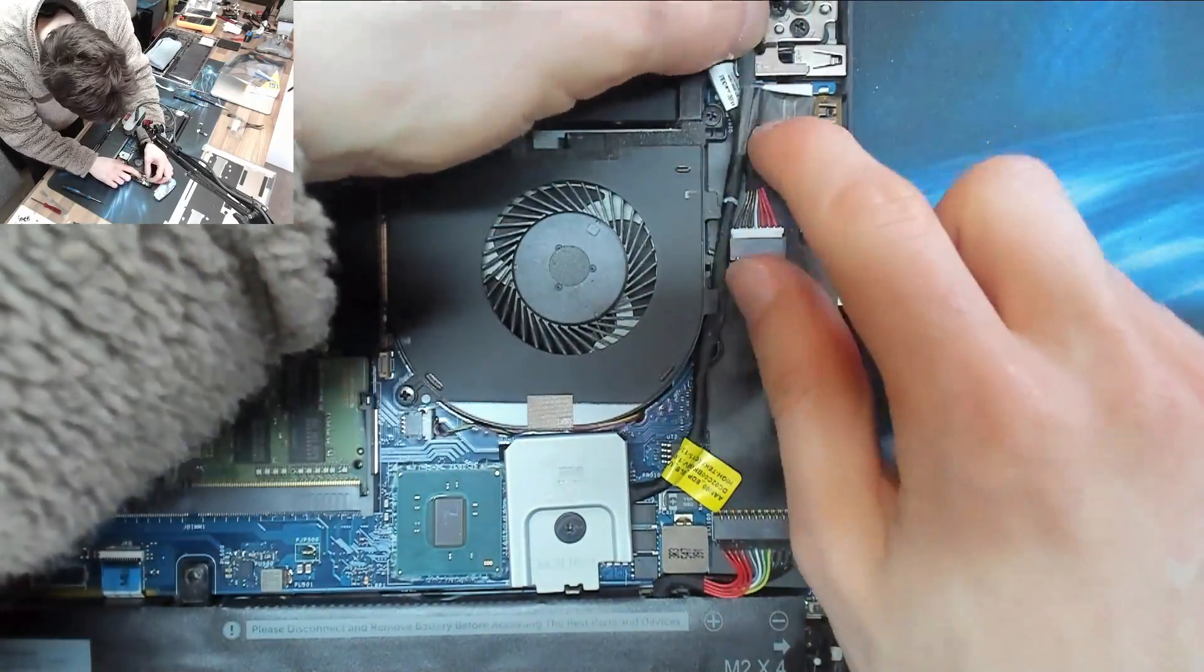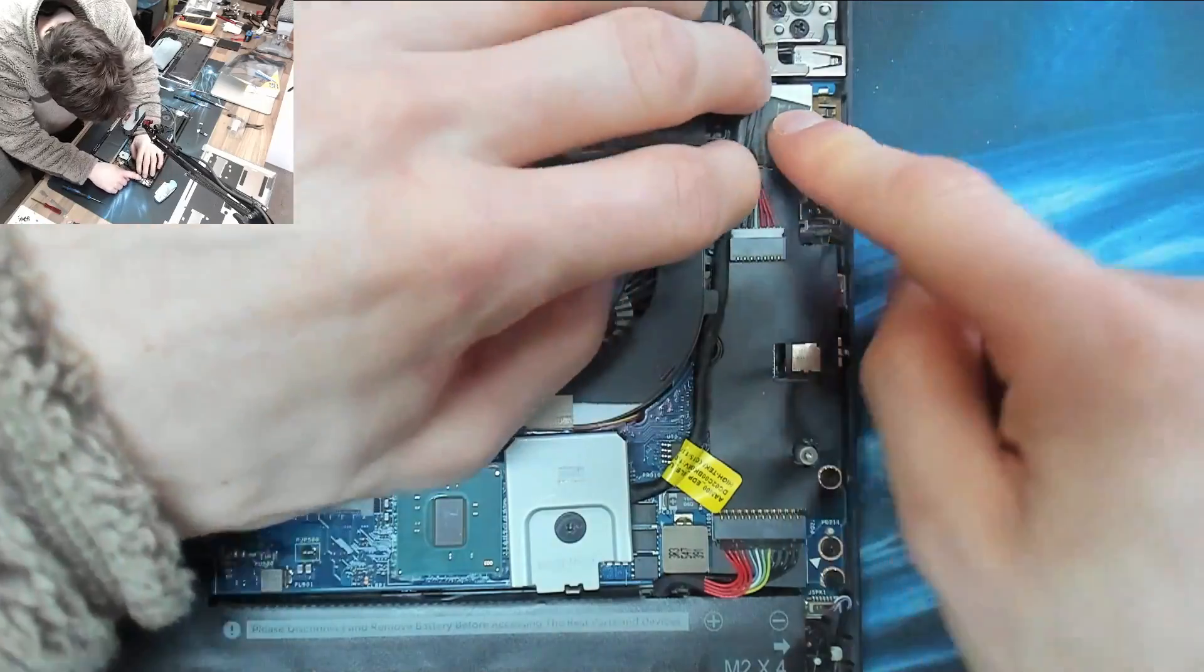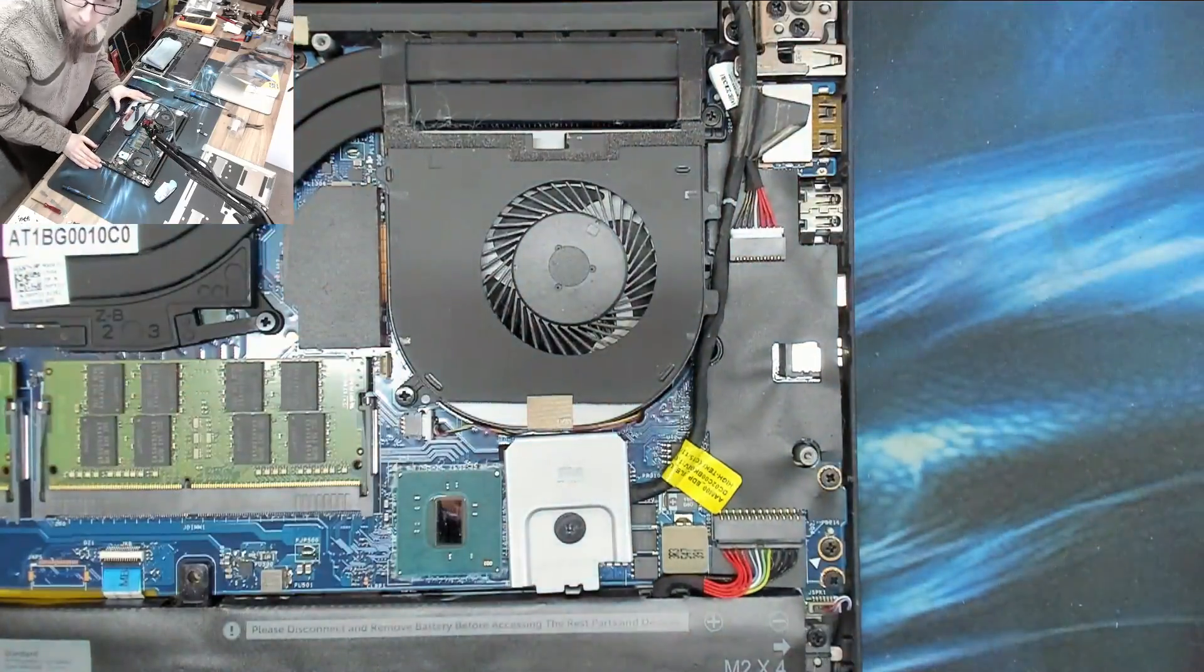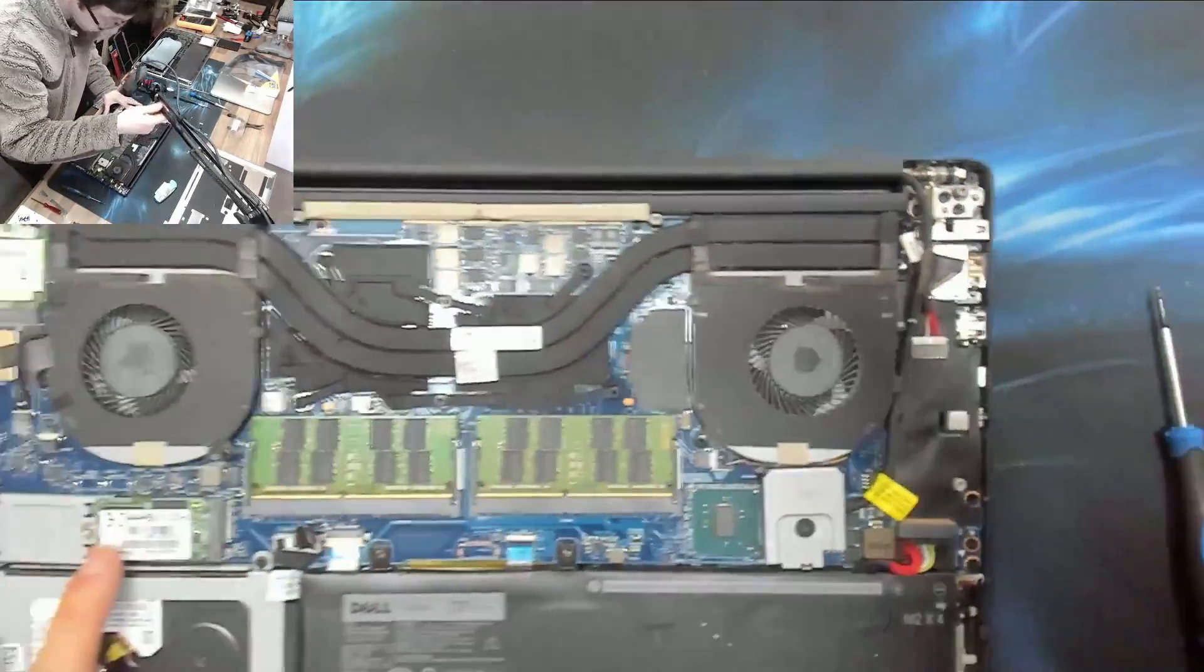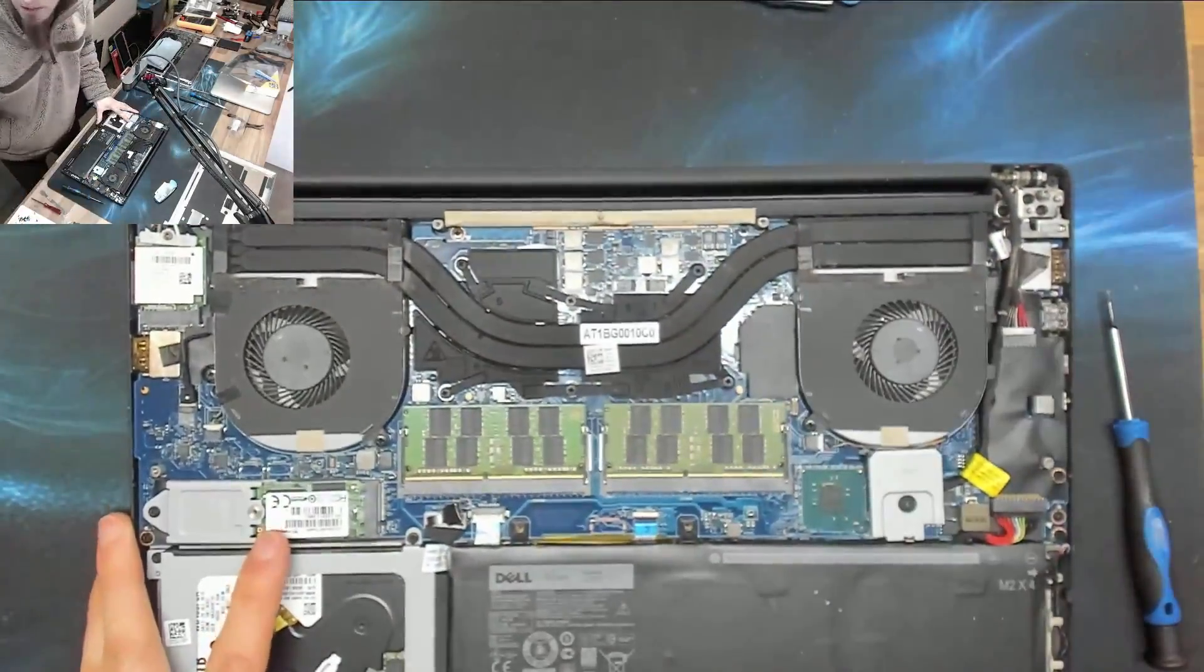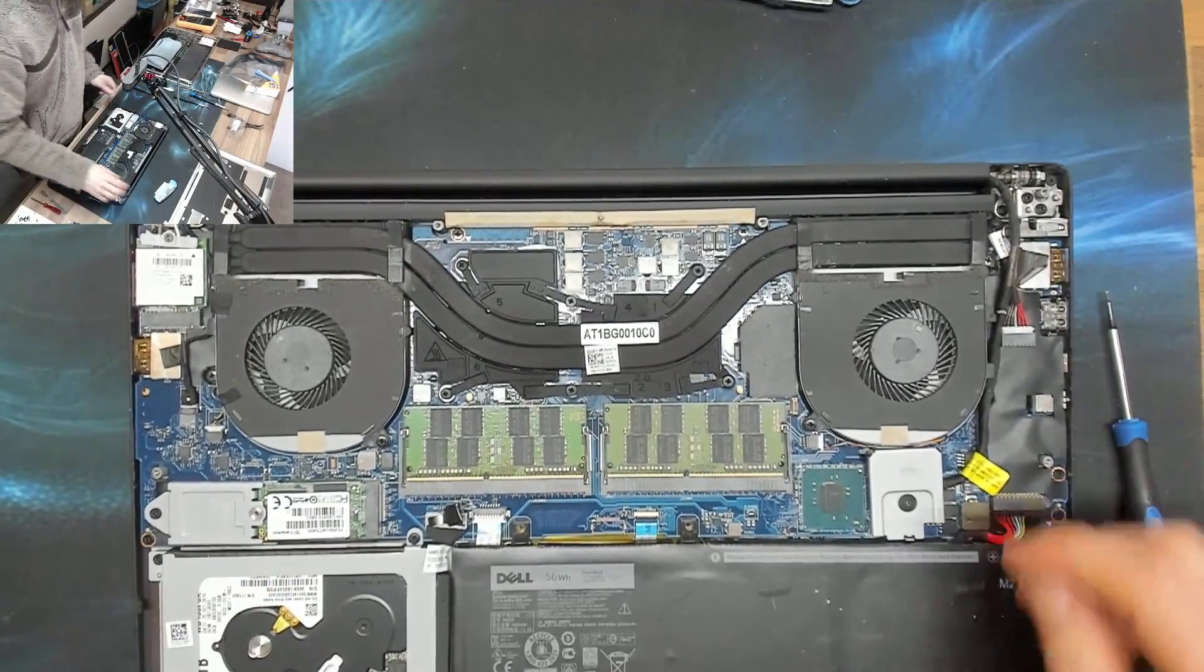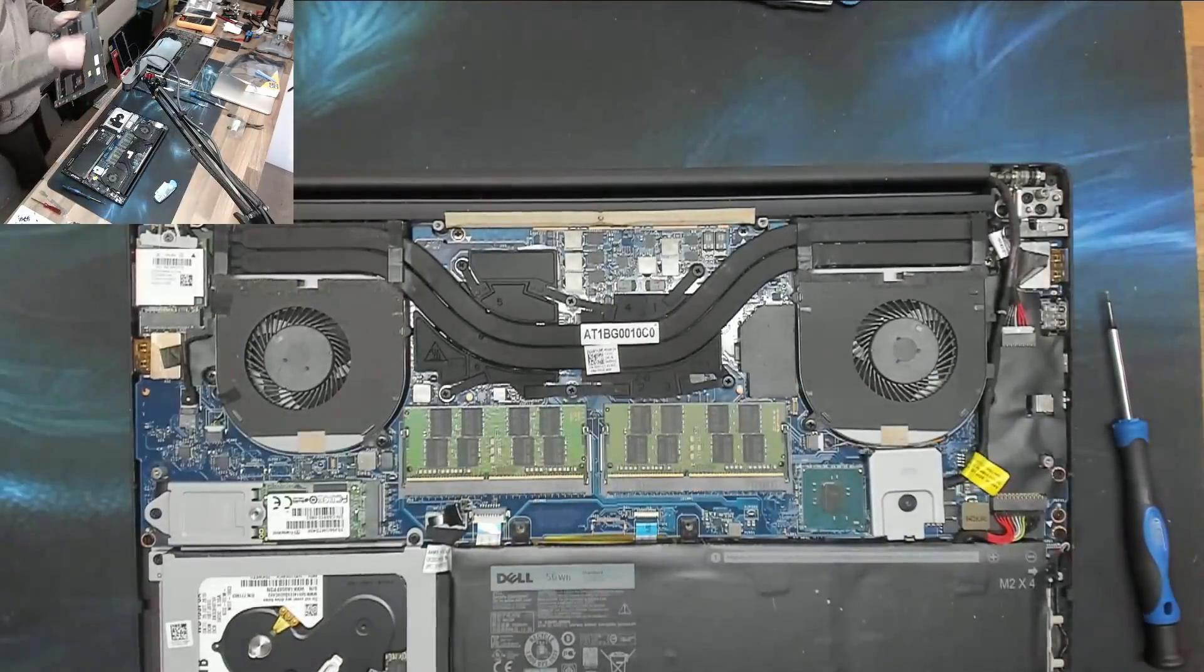So right, that is in place, that sits there, that is all happy. All right, I think we're done. Let's get the cover back on and check that it all works.